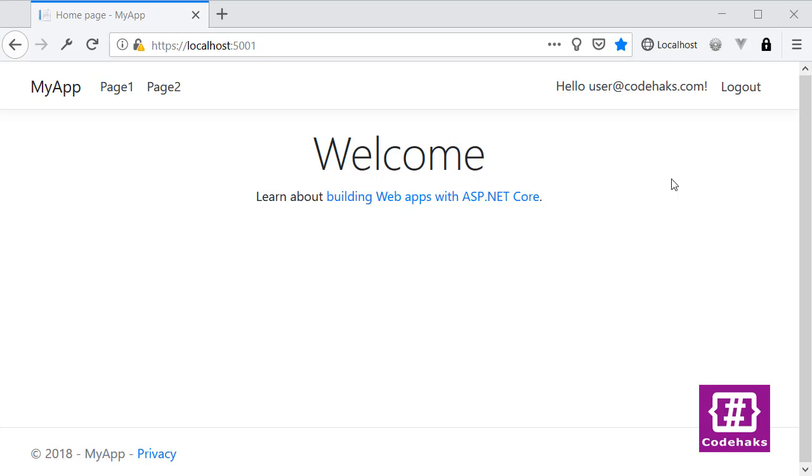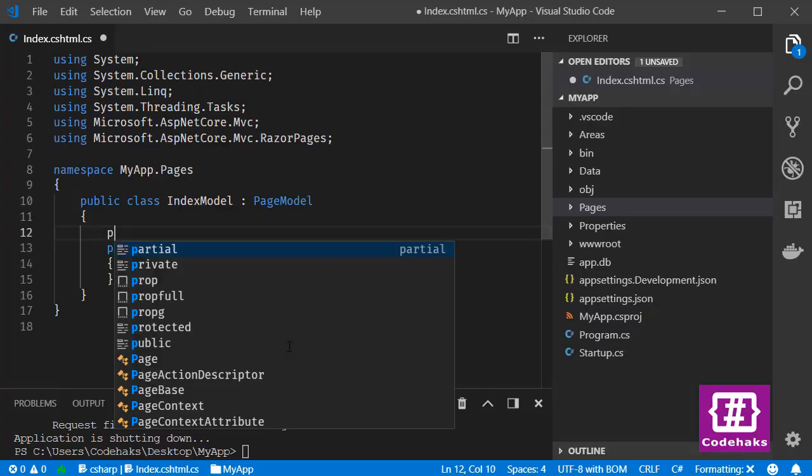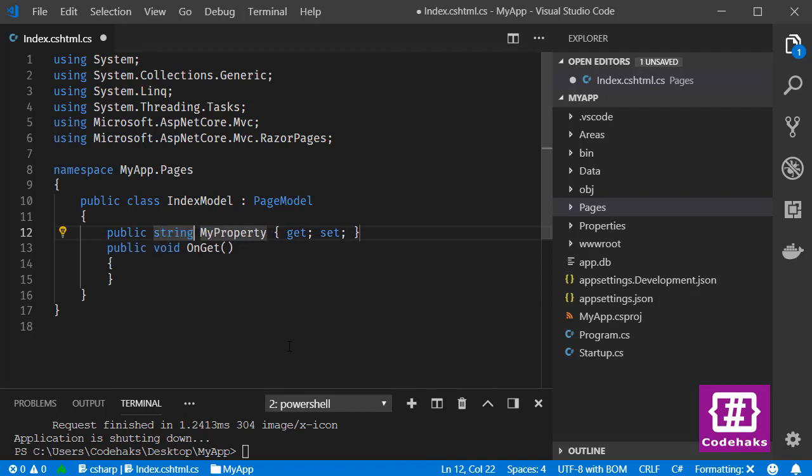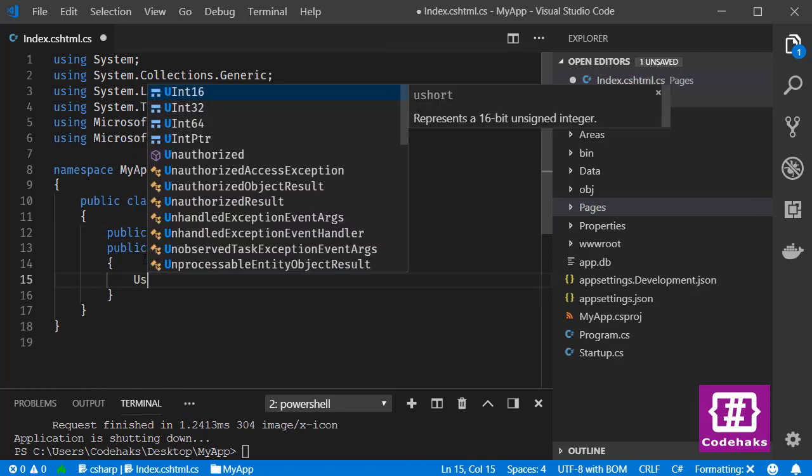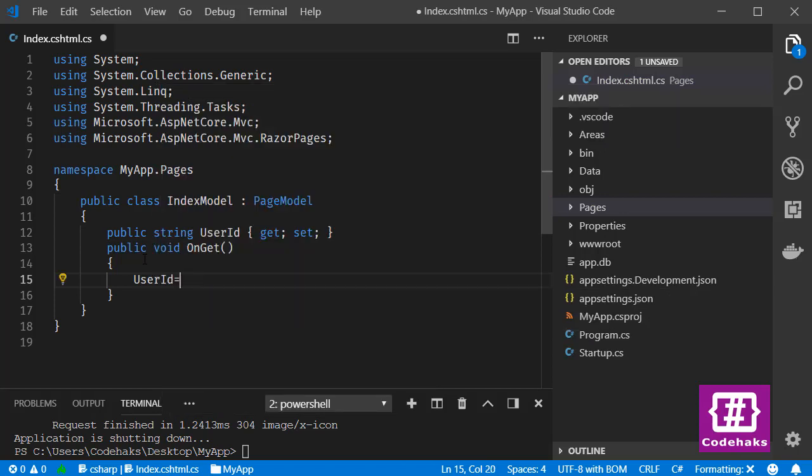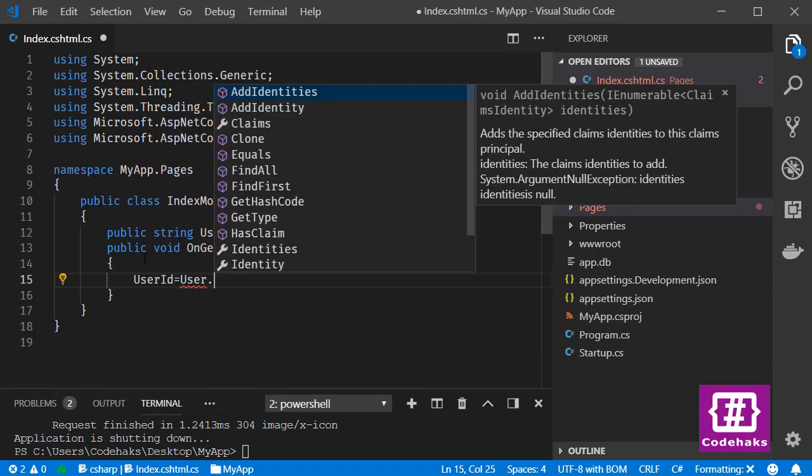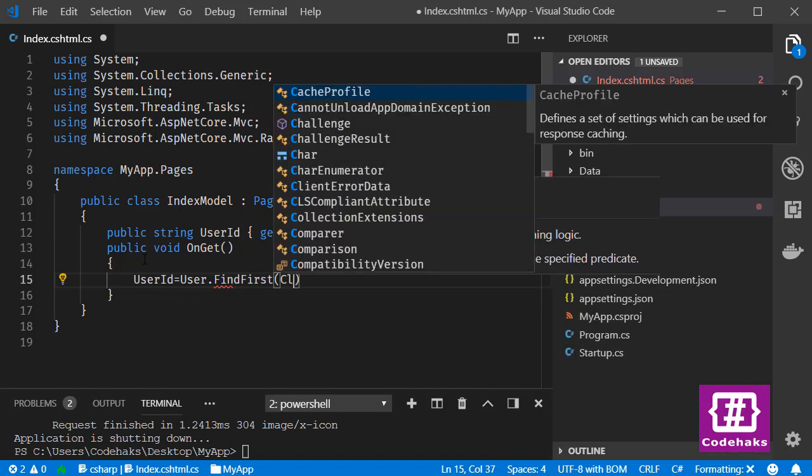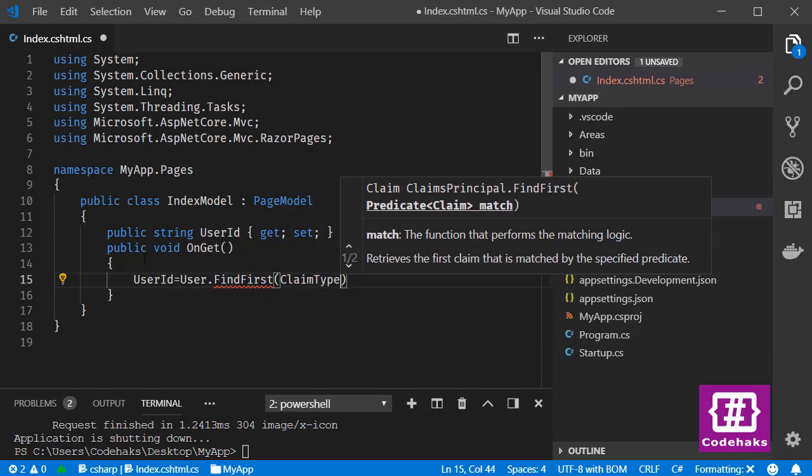is to show the user ID here under this welcome title. First I define a new property of type string and I call it UserId. So UserId would be User.FindFirst(ClaimTypes